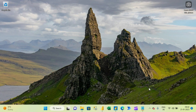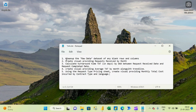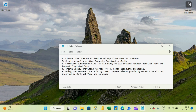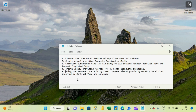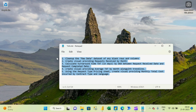Let's see what all five questions we are going to solve today based on this data set. First, we have to clean up the raw data sheet which has some blank rows and columns. Second, create a visual providing requests received by month. Third, calculate turnaround time by DAX. Fourth, create a visual providing average TAT by month along with a trend line. And the last question, using the request type pricing sheet, create a visual providing monthly total cost incurred by contract type and language.